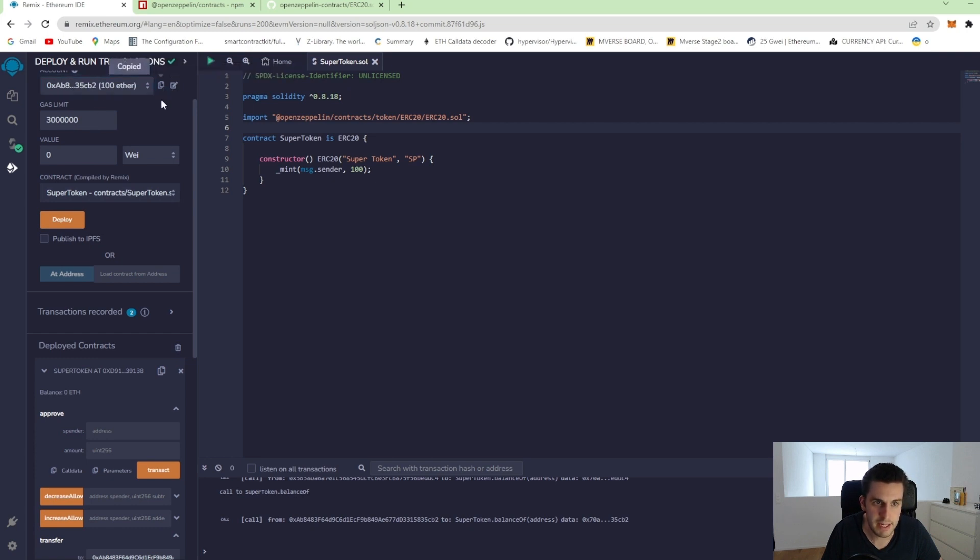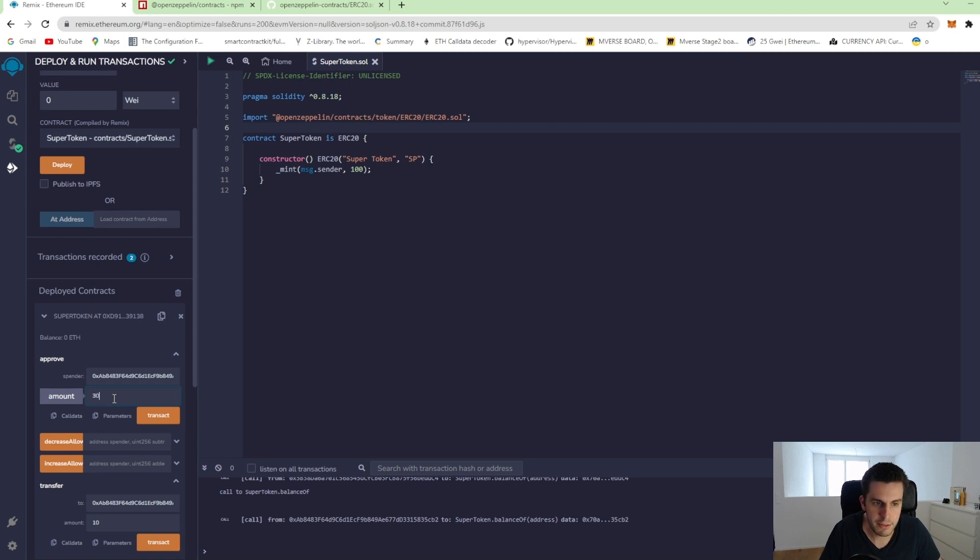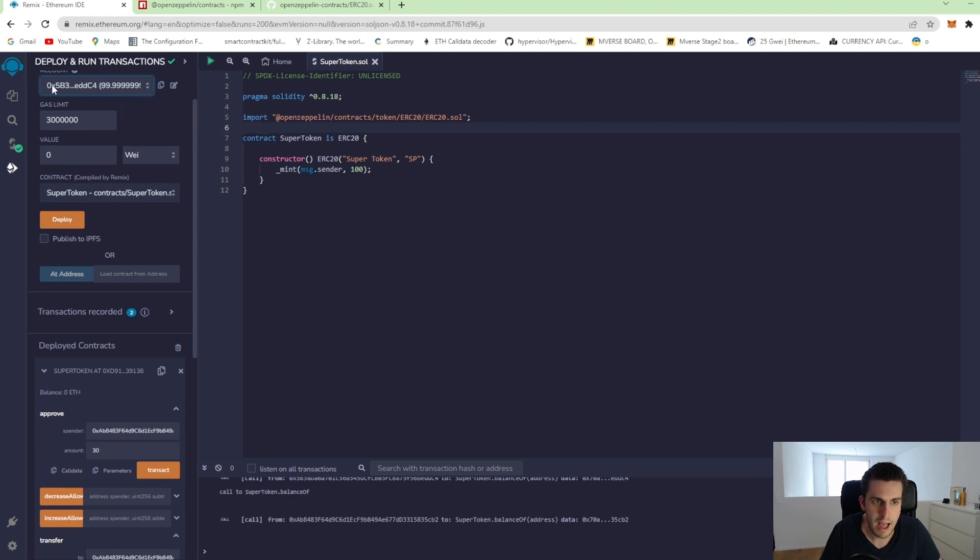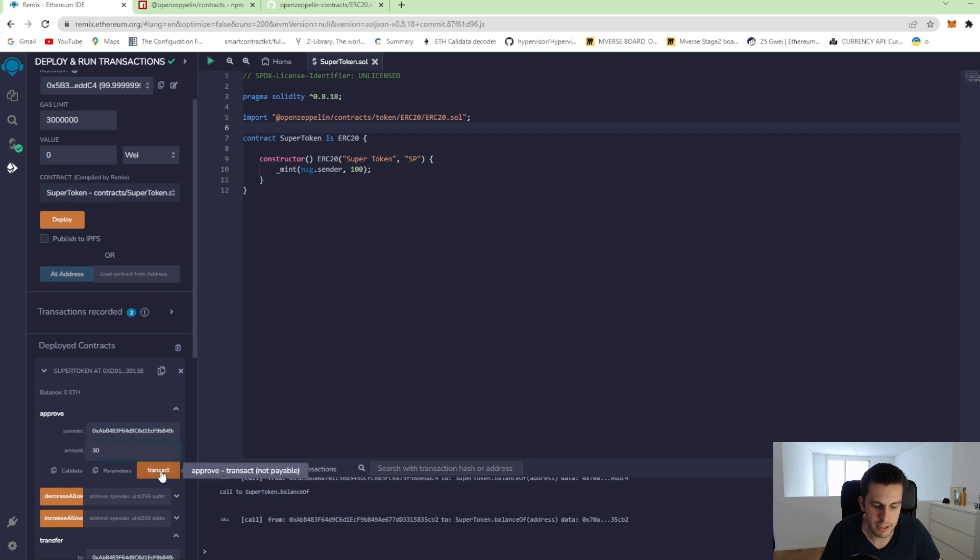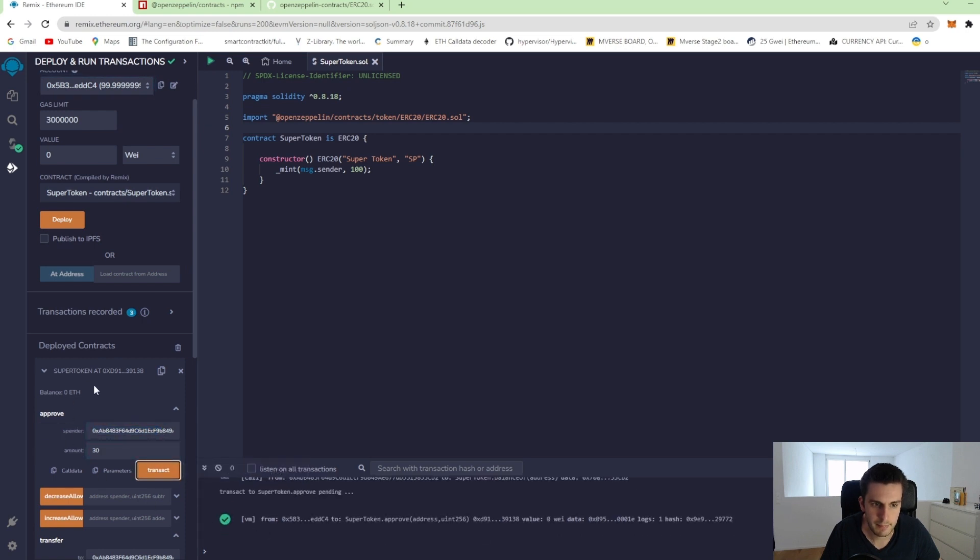So let's take again our AB8. That's our second account that owns 10 tokens. And we say, okay, we allow you to spend 30 tokens. We just go back to the first account again to make the transaction from that. So I would like to allow this account to spend 30 tokens.